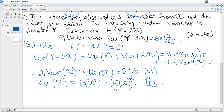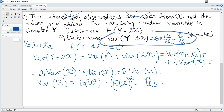The result is 2/12, and that's all for these questions.